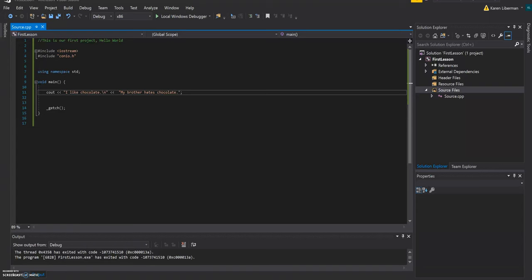And anything that's written after is going to be shown to the user. But if you want to write a text, you have to write it in quotation marks. So let's do an example with I like chocolate. So we go over here. cout, the insertion operator. I like chocolate.